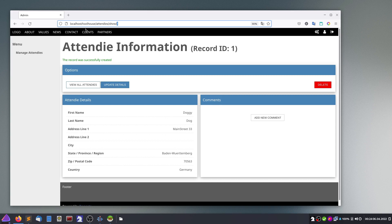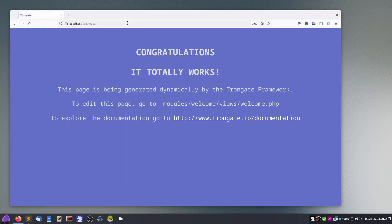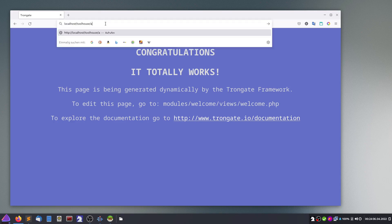The start page of the framework looks like this. If we look at the URL, I'll use 'attendee' and then 'show'.